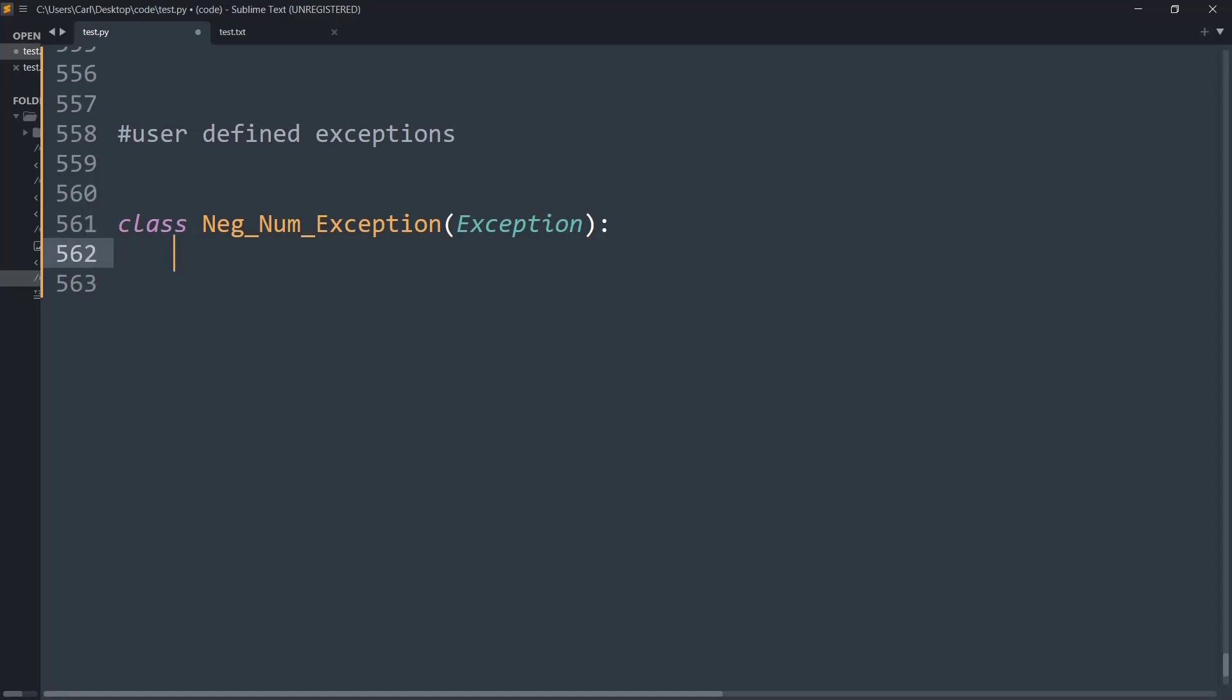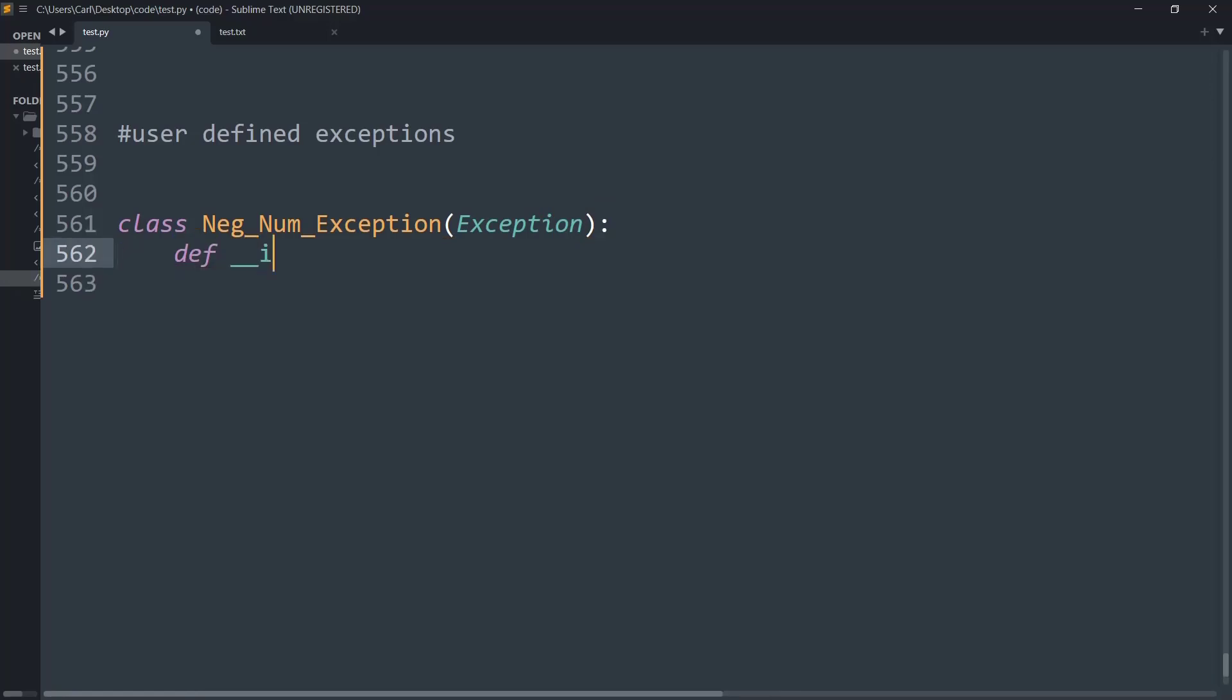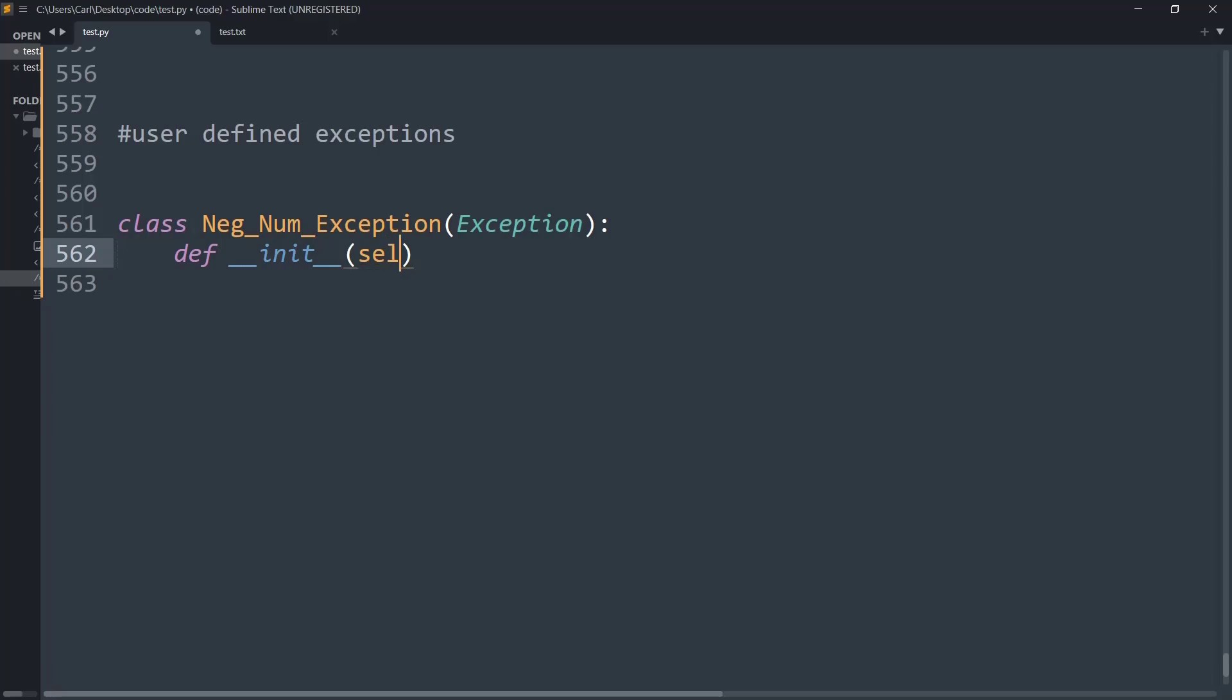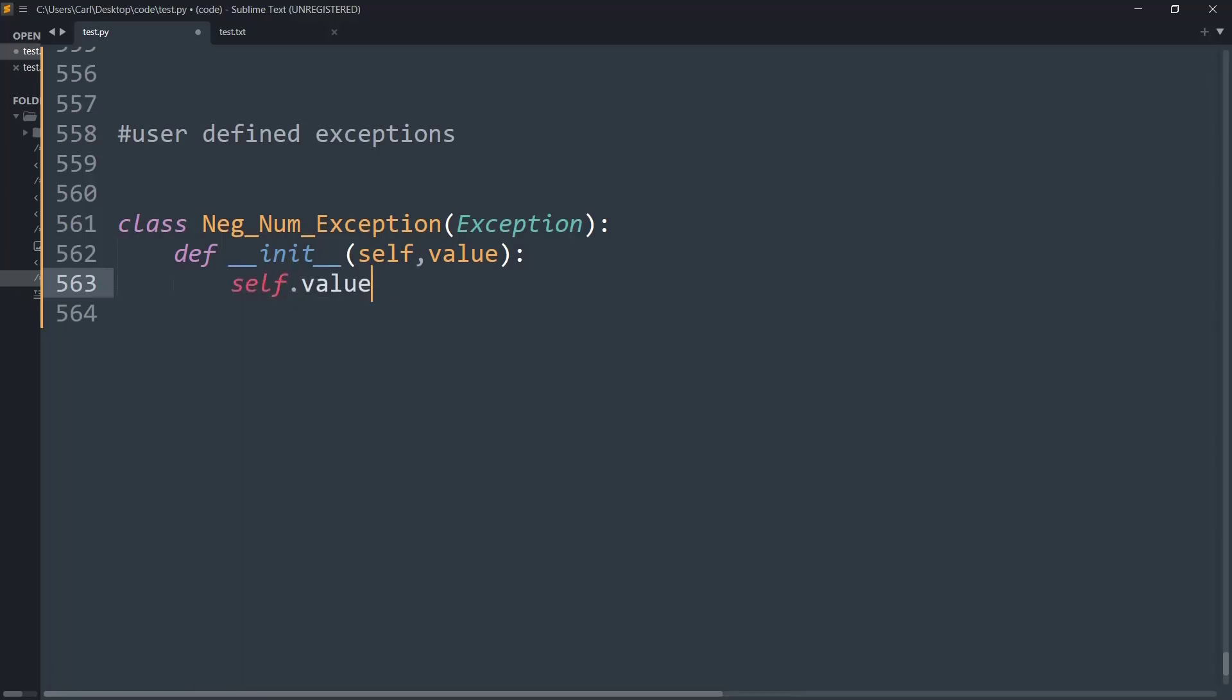Now I'm going to create an init method that will simply invoke its value when the error is called. First, let me create the self, that is its instance variable, and now the value. So every time we will initiate any error we will throw its value call. And that's its value.